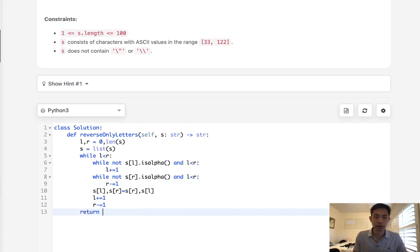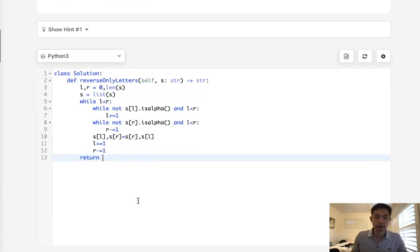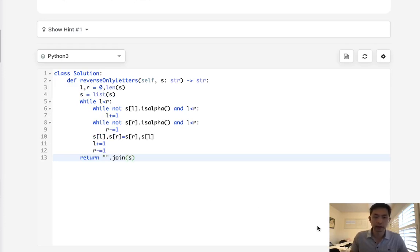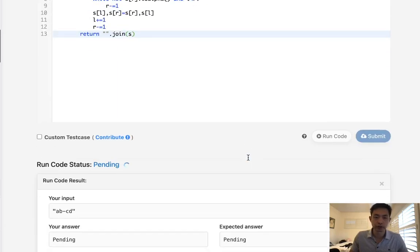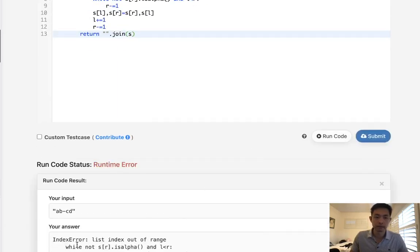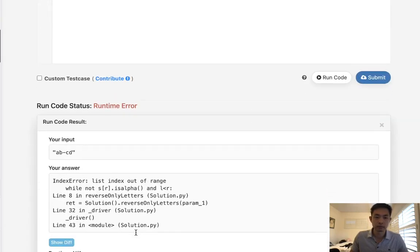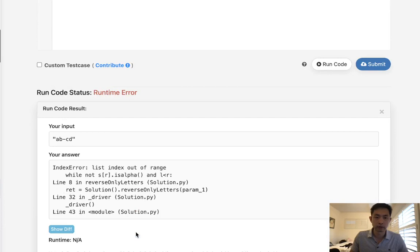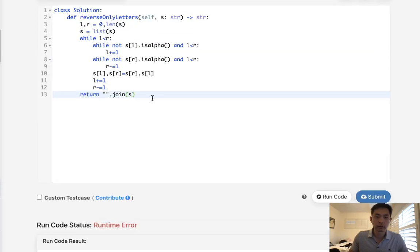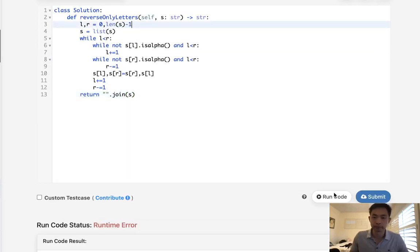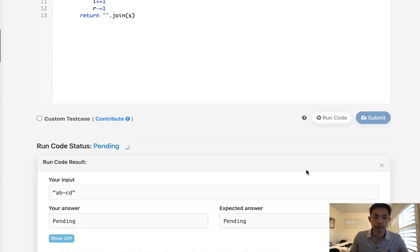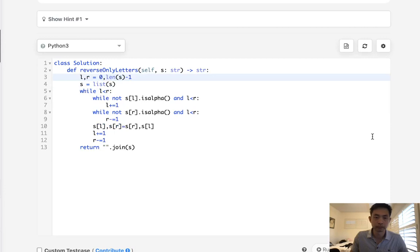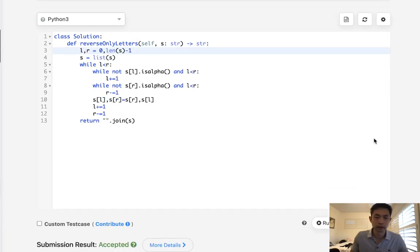Finally, return the string, we'll do a string join. And that should be it. So let's make sure this works. Okay, that didn't work. Okay, I have to do a minus one for the right pointer. Okay, so that looks like it's working. And accepted.